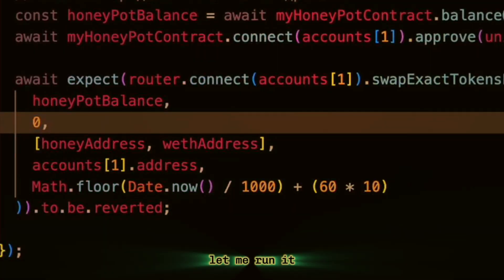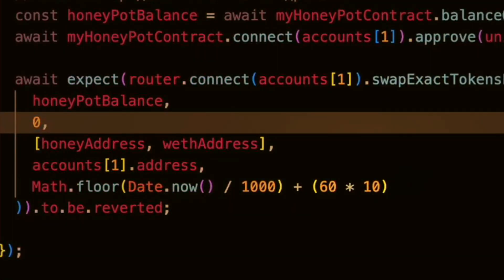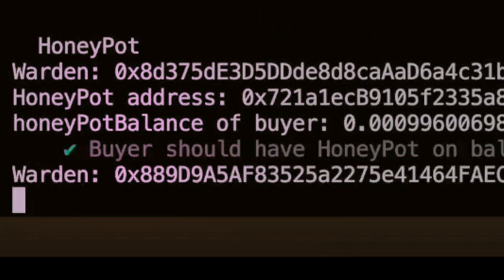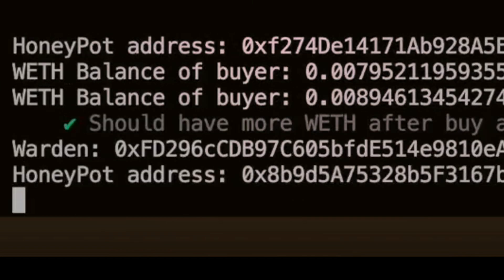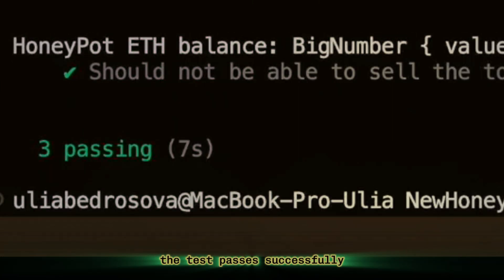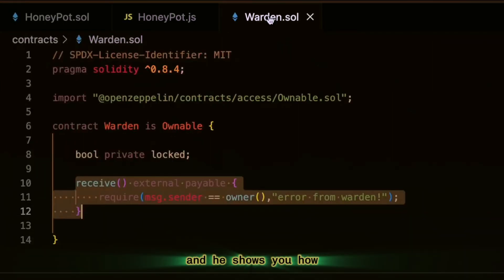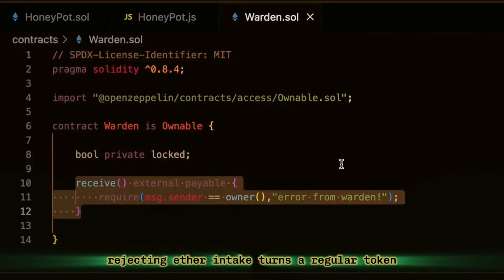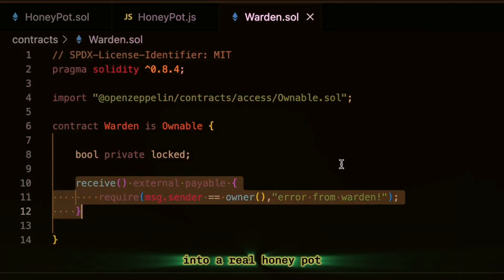That's exactly what we'll check in this unit test. Let me run it. The test passes successfully. And it shows you how rejecting Ether intake turns a regular token into a real honeypot.